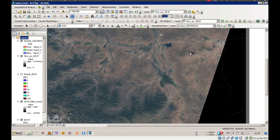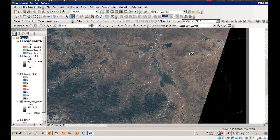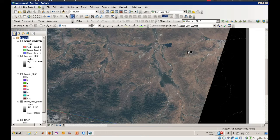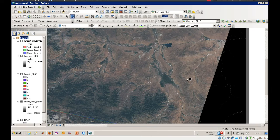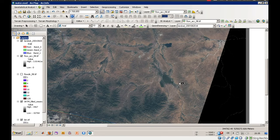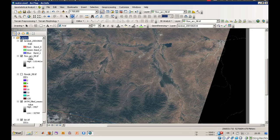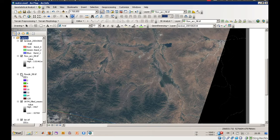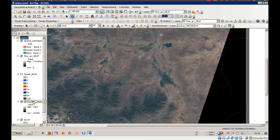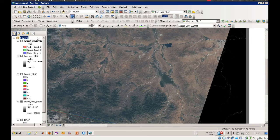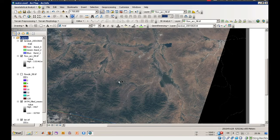Welcome everyone to the second version or second part of creating watersheds using ArcGIS 10. In this part we will start with the results of the first part. We already have a flow accumulation raster, we have a flow direction raster, we have recalculated the SRTM, and we also have a Landsat image available for representation.